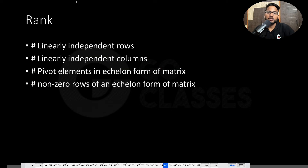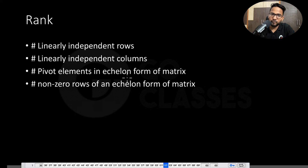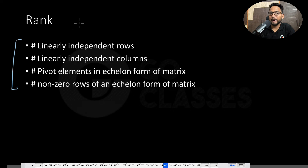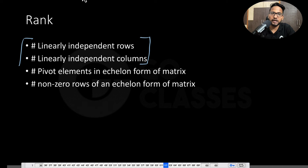By definition, rank is the number of linearly independent rows, or the number of linearly independent columns, or the number of pivot elements in the echelon form, or the number of non-zero rows in the echelon form. All of these are equal, and by definition, all of this is called rank. I will give you the intuitive idea of why the number of independent rows and independent columns are equal later.